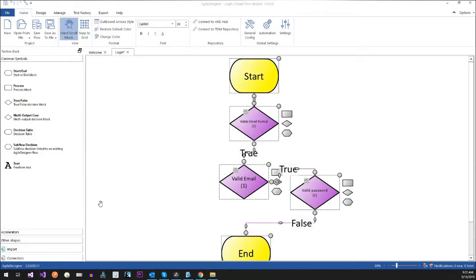So right now would be a good time to talk about some of the UI, now that we have a simple happy path flow. We start, we validate email format — does it have the @ symbol, does it have a .com or whatever? Then we validate the email with the system. The email's good, then we validate the password. The password's good — now the user can get in.